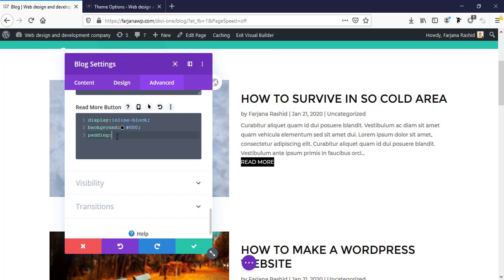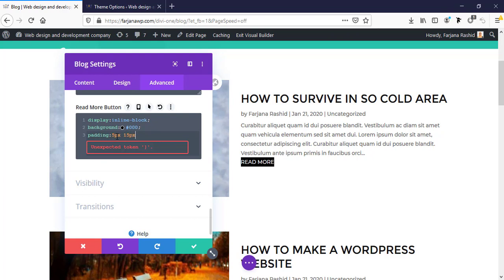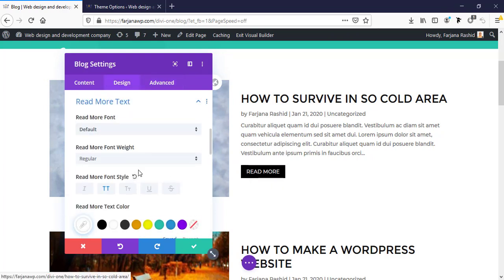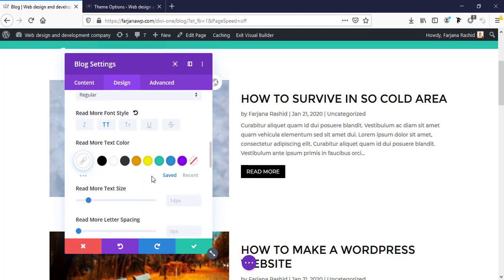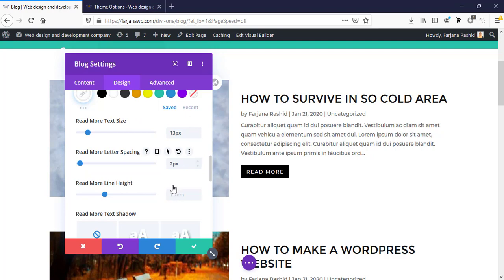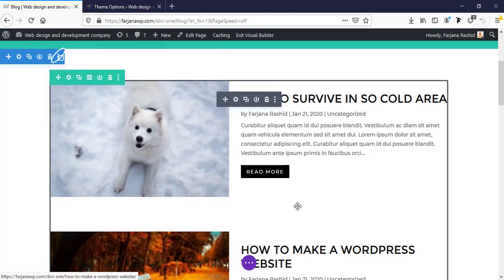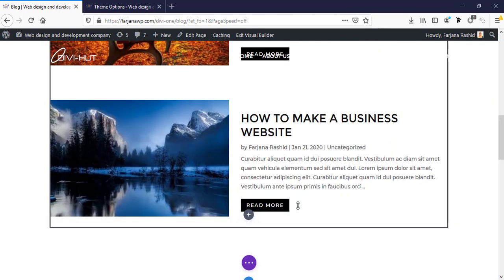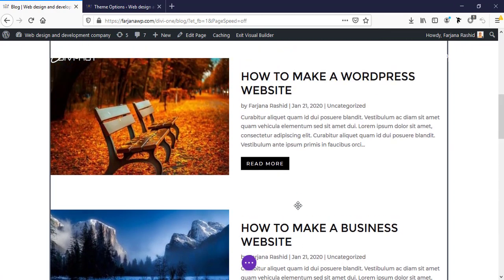And we can add some padding. Padding top 5 pixel and left right 15 pixel. Yes looks good. And margin, we can add some margin top 20 pixel. Yeah looks good. And we can add some letter spacing and decrease the font size a bit.